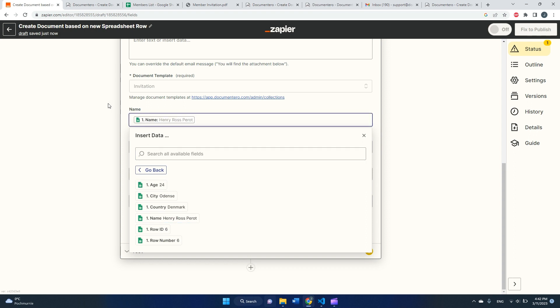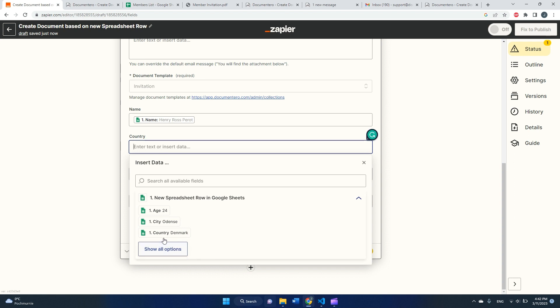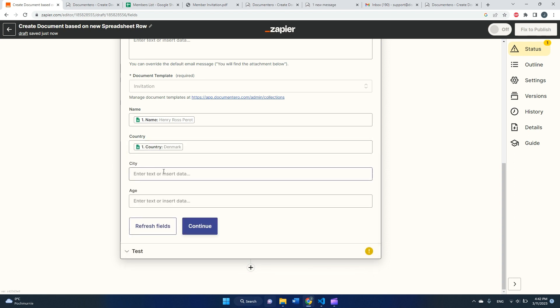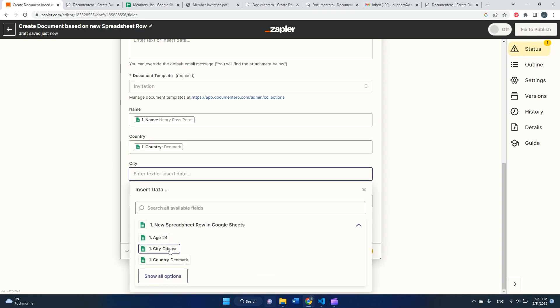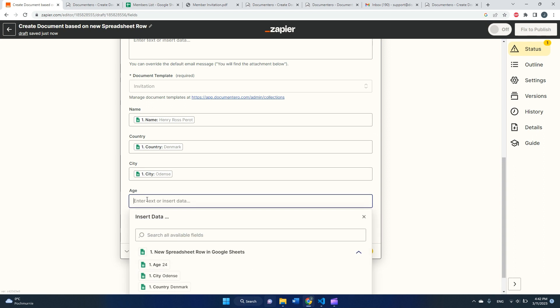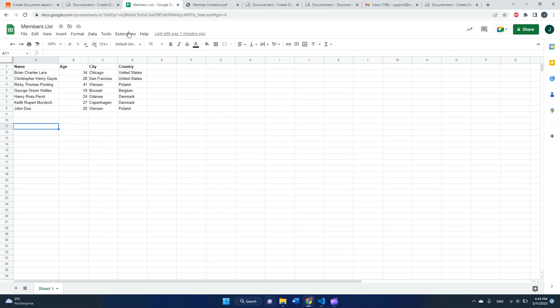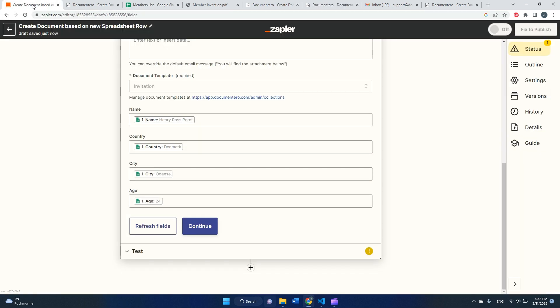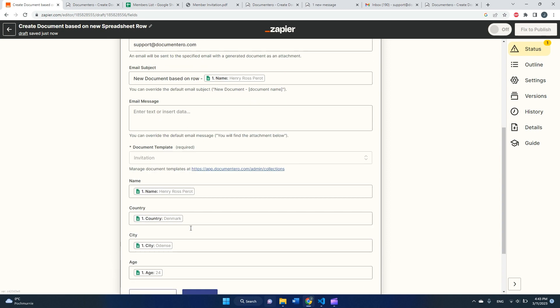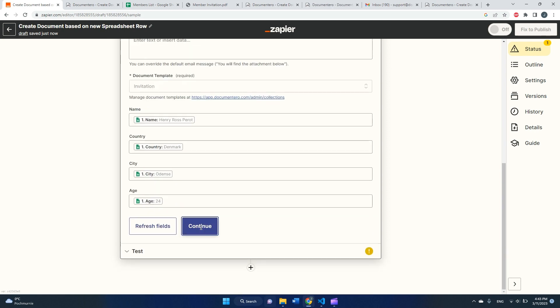For name field, I will select the name field from the spreadsheet. For country, I will do the same, and for city. Age, it will be the same pattern. So I just mapped all four columns from my spreadsheet, as you can see, into the fields in my document template.